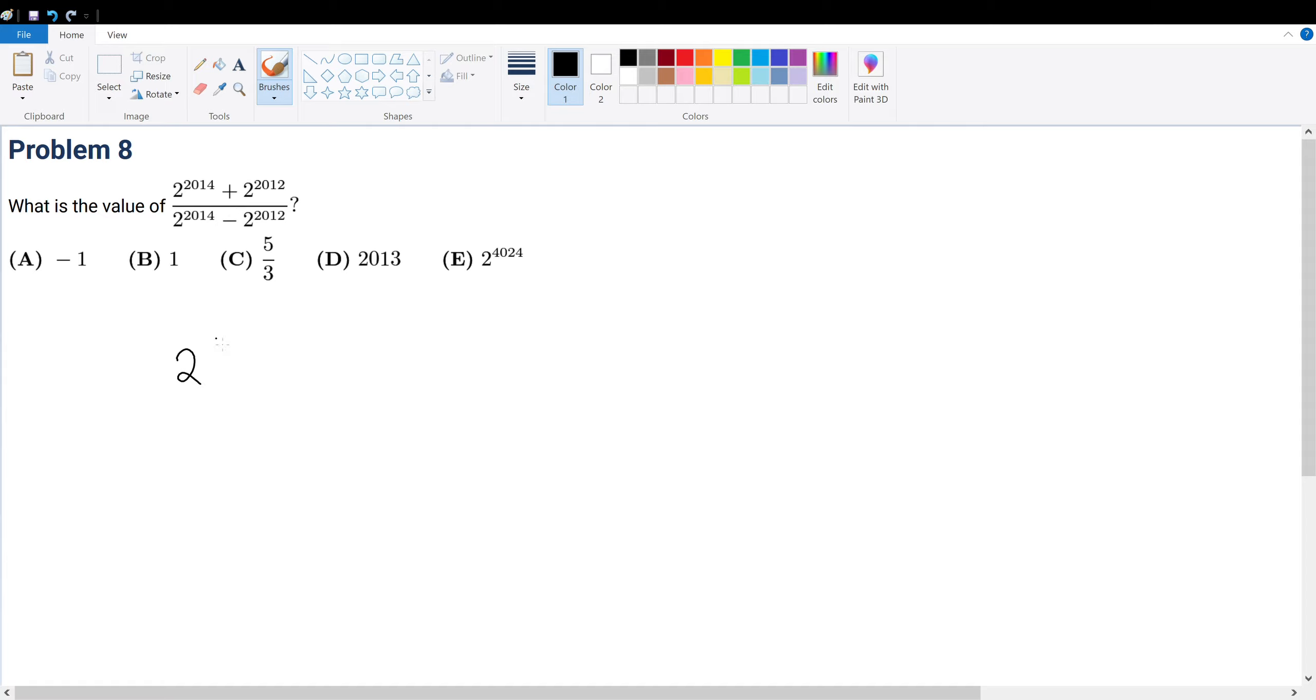We can take out 2 to the 2012, right, because that's a common factor. So that's 2 squared plus 1, and that will be 2 in the denominator: 2 to the 2012 times (2 squared minus 1).